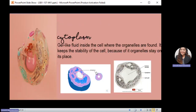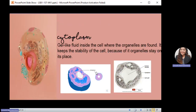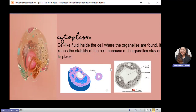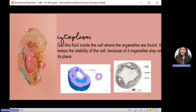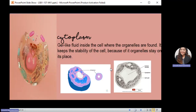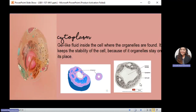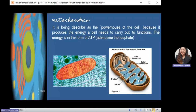Next is the cytoplasm. The cytoplasm is a gel-like fluid inside the cell where the organelles are found. Its function is to keep stability within the cell by suspending all organelles. Our cell consists of cytoplasm because organelles such as the rough ER, smooth ER, and Golgi body must stay in place for efficient function. This image shows the cytoplasm as well as an electron microscopic view of it.